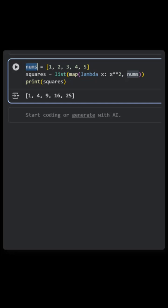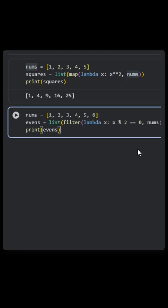Now let's see an example where we use lambda with the filter function. Here, I have this list of numbers and I'm printing the even numbers from it.